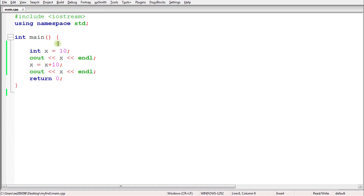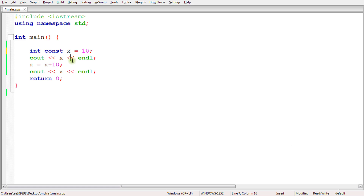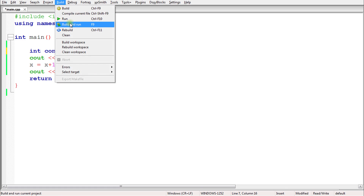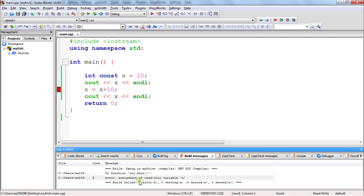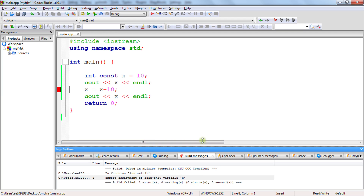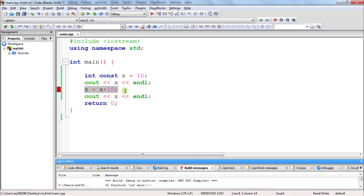Now let's create a constant variable. If you want to make a constant variable, you just type 'const' here and this variable has become constant. The meaning of a constant variable is that once you have assigned some value, you are not able to change it later. If you try to compile this, the program will give an error: 'assignment of read-only variable x'. We create constant variables when we want to store a value that should not change in the future.